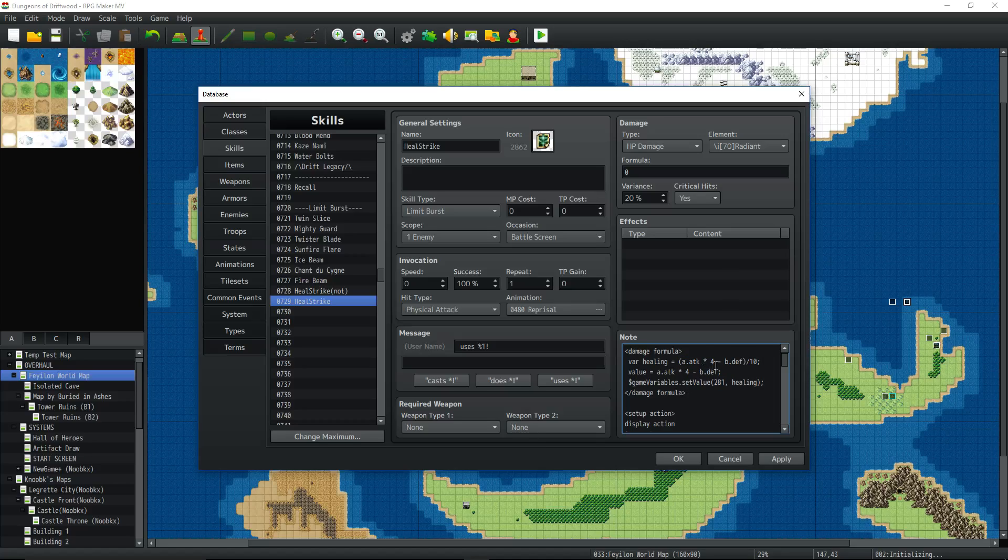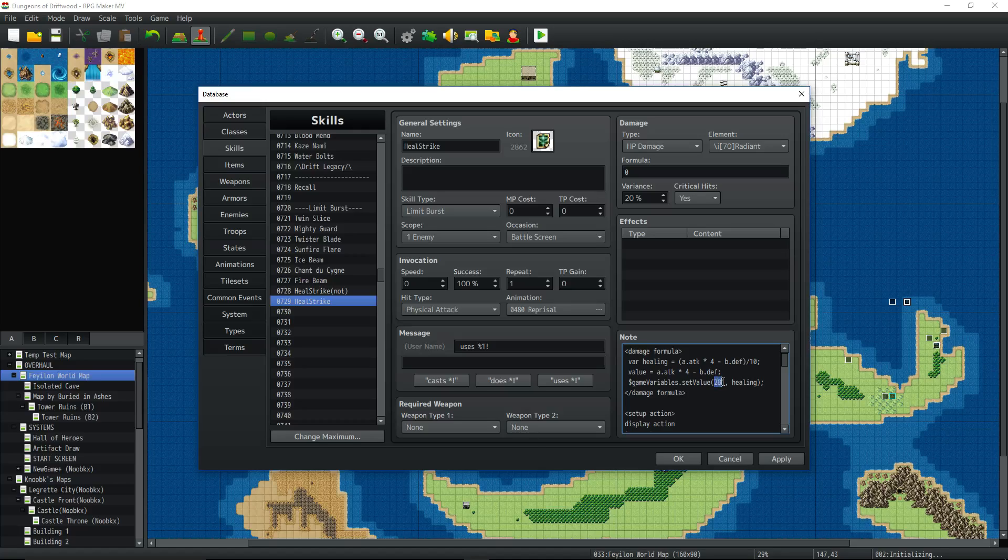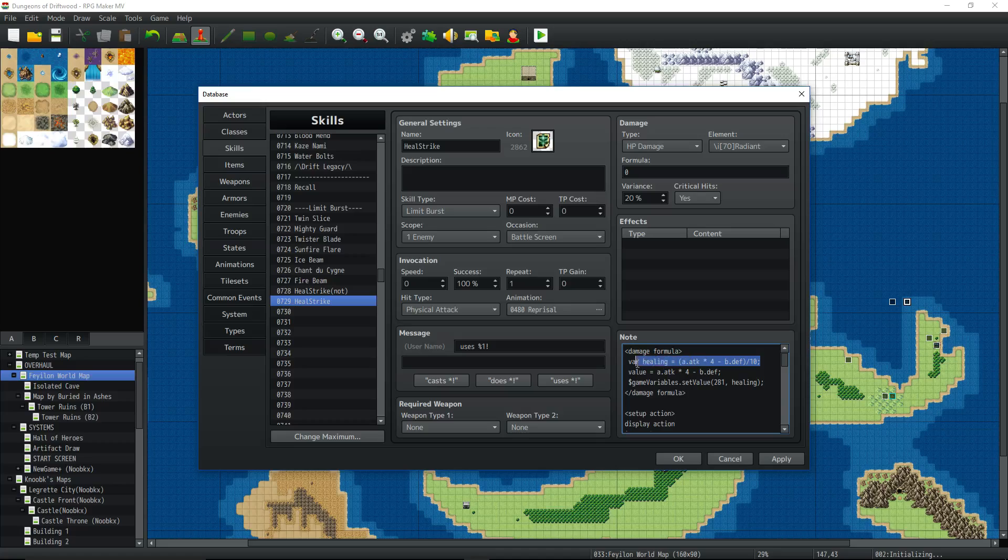Then you're going to take that value and store it into a game variables value because you can't use this variable, temporary variable, inside your action sequence. You actually have to store that data in a game variable so you can reference that game variable later. So we're going to do that. We're going to do dollar sign game, capital V on variables, set capital V on value. Now this is the number that, remember I said, find the variable and find one and name it. This is the number I picked, variable 281, whatever one you picked, just put that number of the variable there. Put a comma and then type in the name of the temporary local variable that we created right there. So I'm saying set the value of variable 281 to whatever value we declared up here. Cool. So that's the damage formula. That's going to happen before it issues the damage.